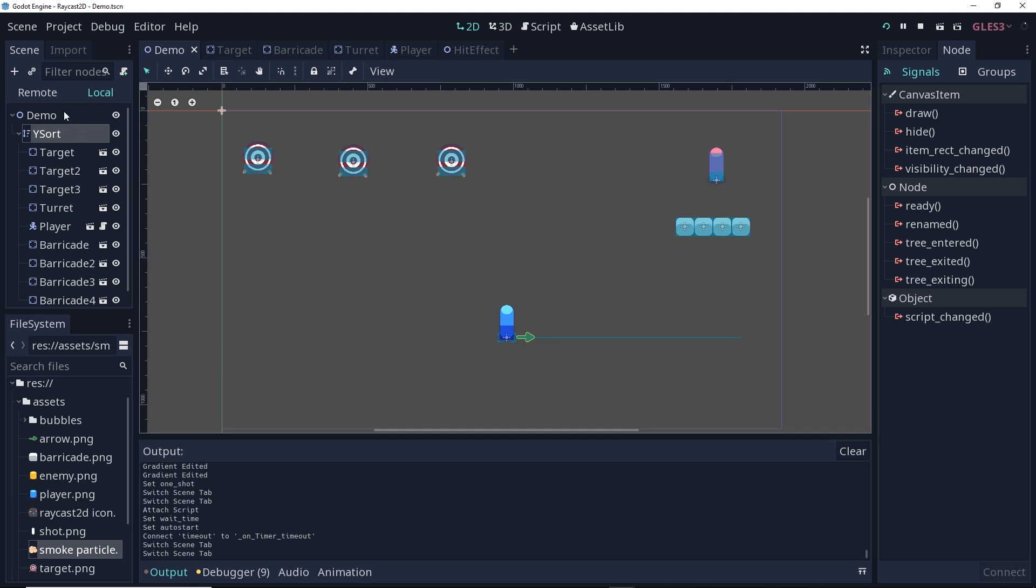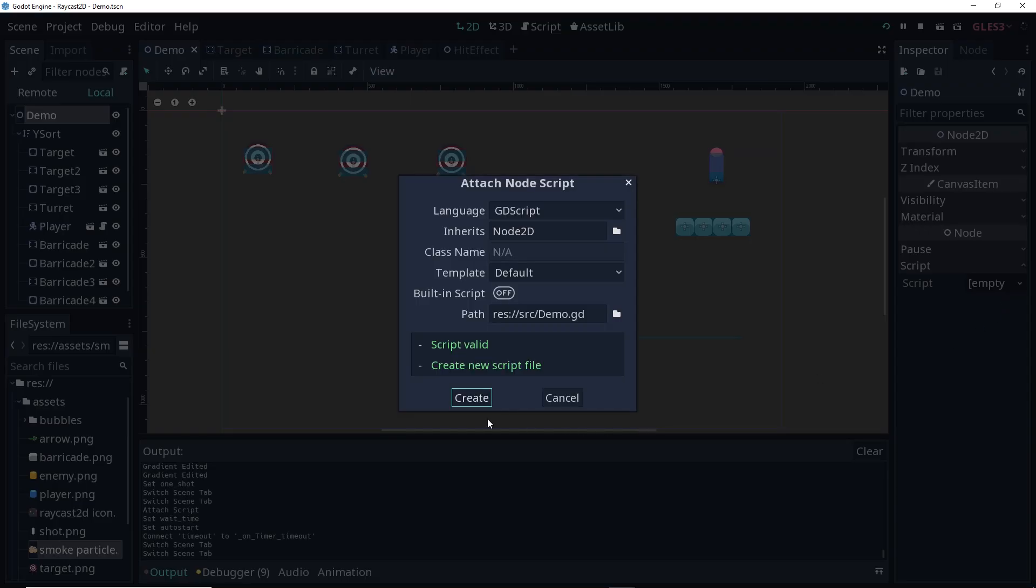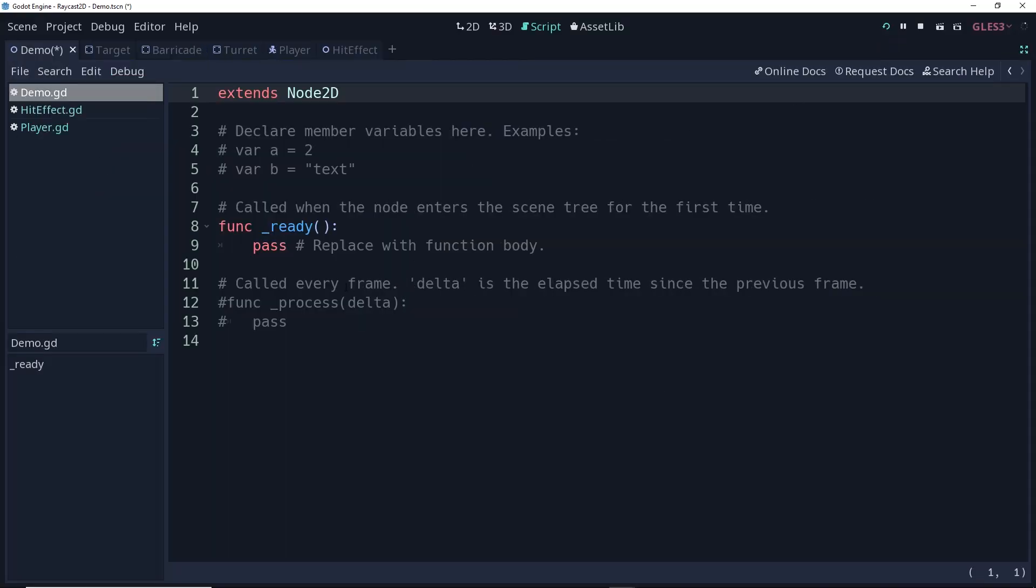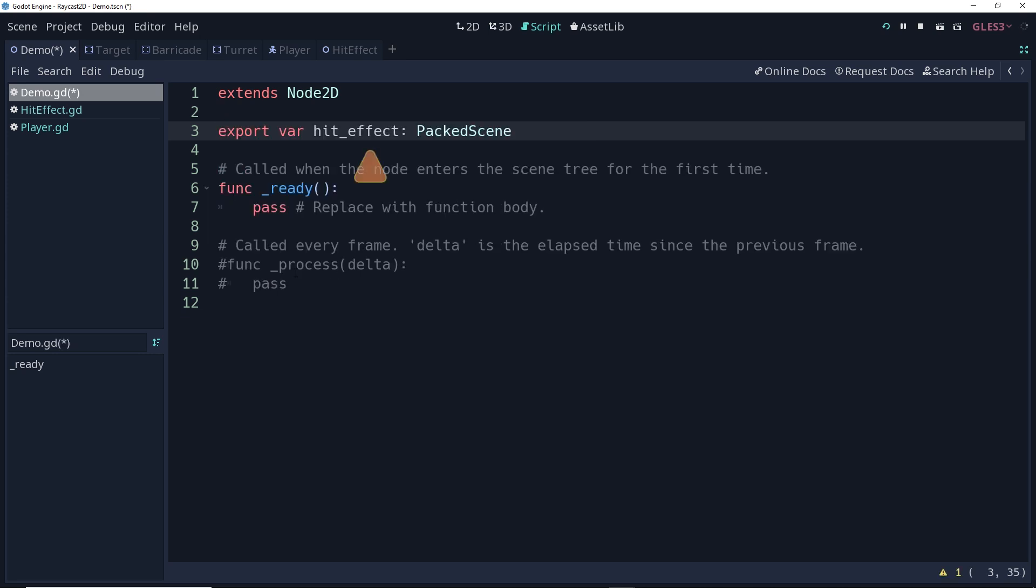So I'm going to go to my demo here, and I'm going to add a new script to this. Now in here, I'm going to make a reference to that particle system. And since I want to be able to set it in the inspector, I'm going to make it an export of type packed scene.